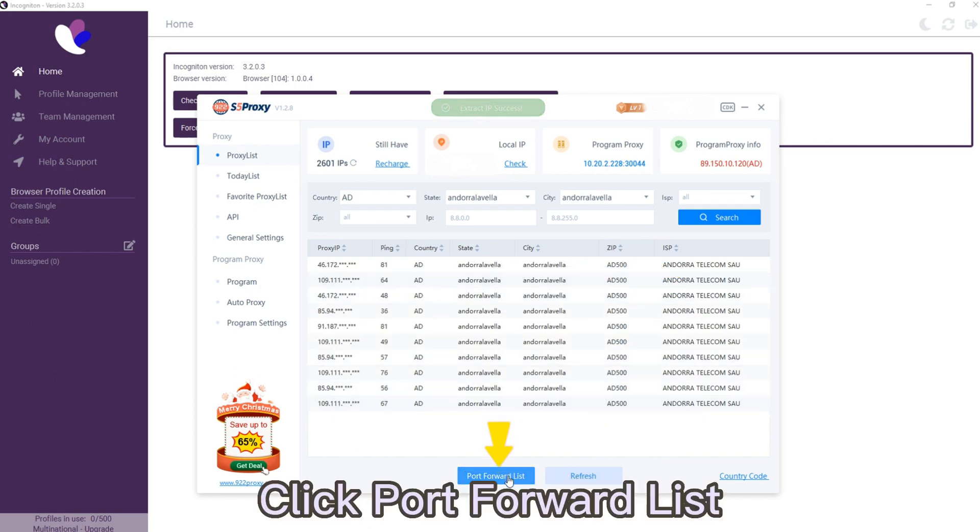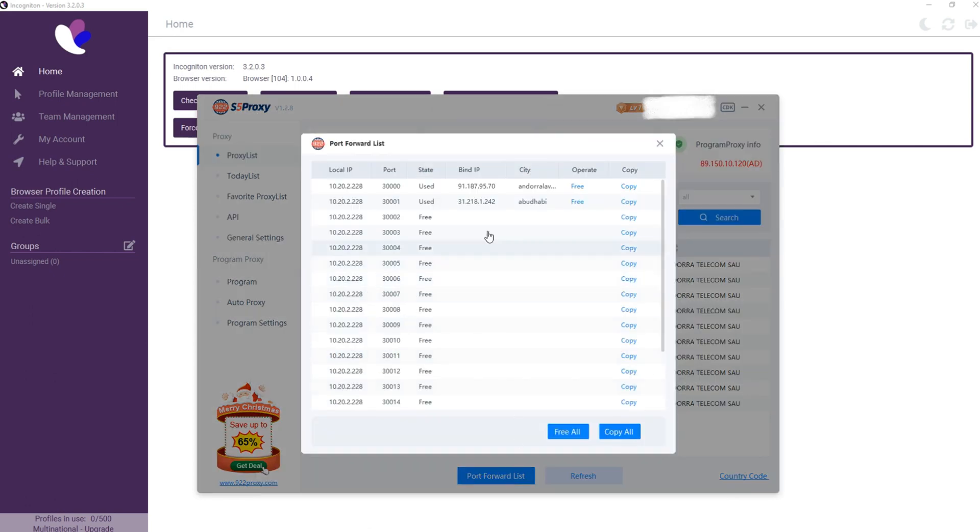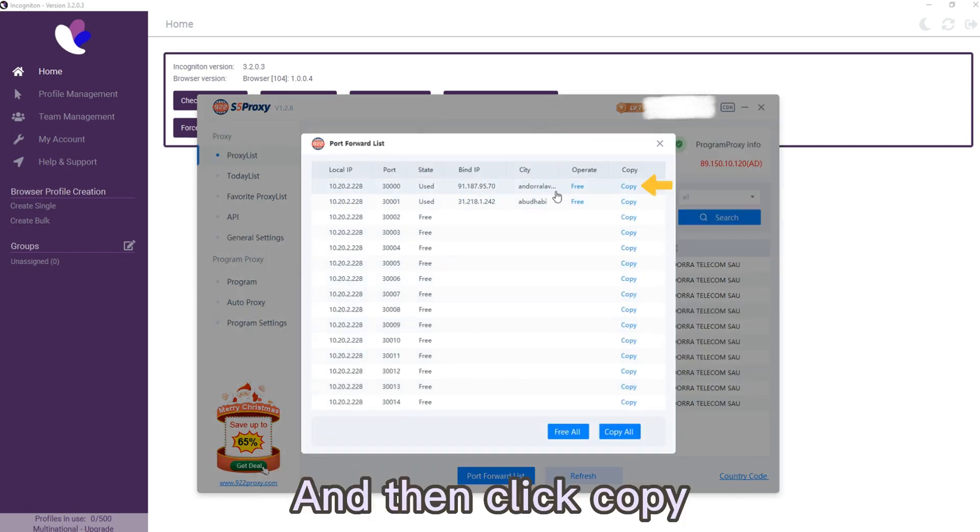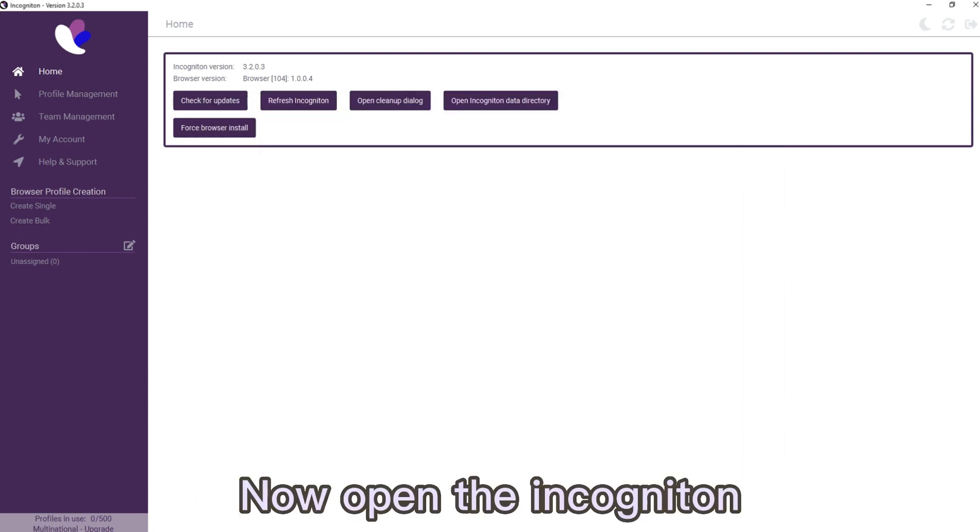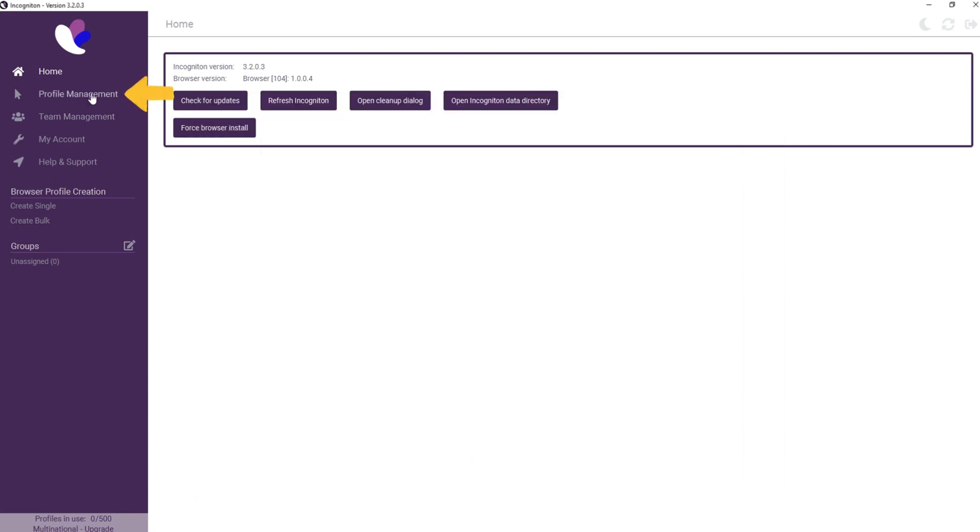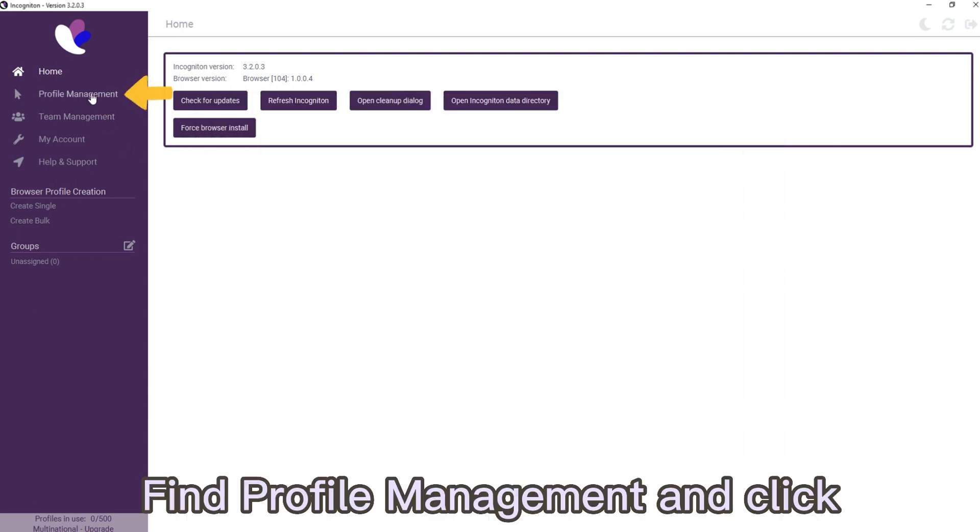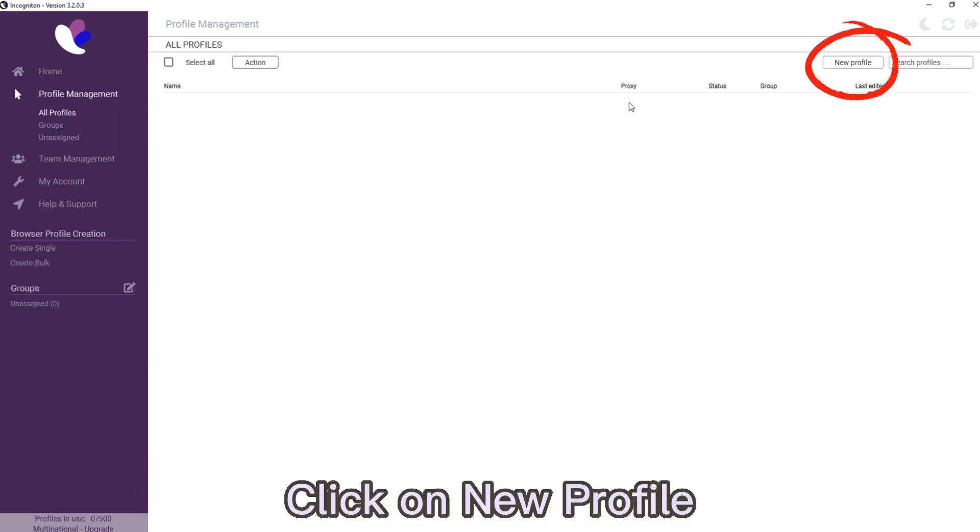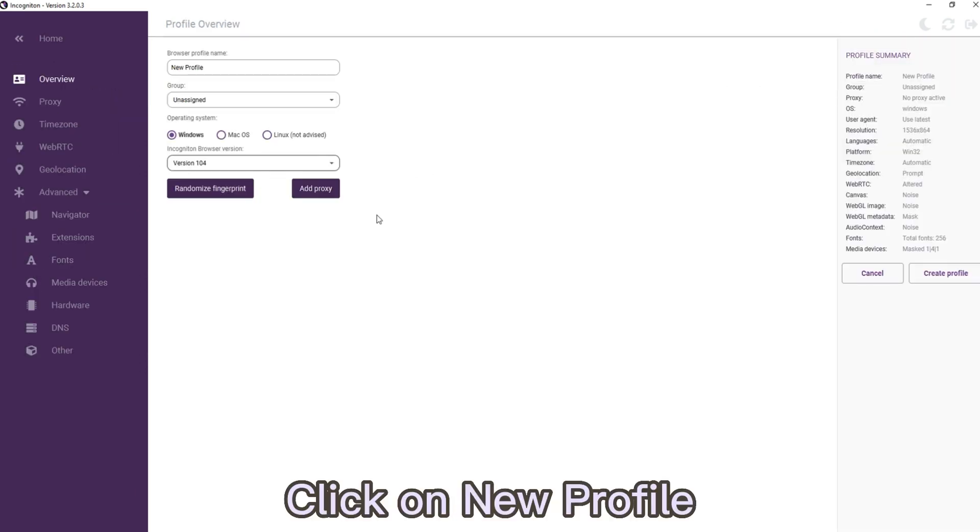Now open Incogniton, find Profile Management and click. Click on New Profile.